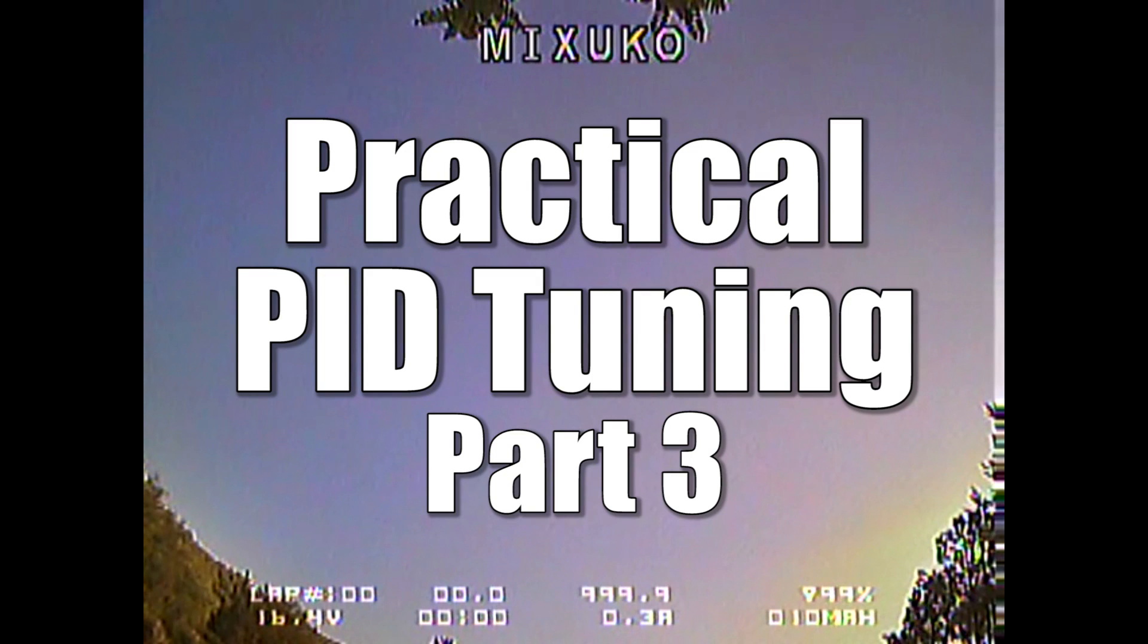Welcome to Practical PID Tuning Part 3. In this series, I show you how to take a copter from stock Betaflight 2.6.1 default PIDs all the way through to the final tune without using any black box, just using your eyes, your ears, and your FPV camera.